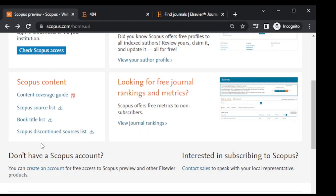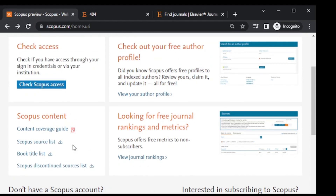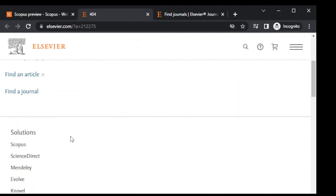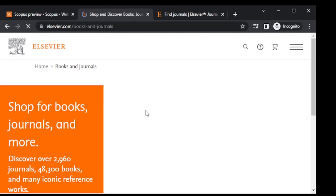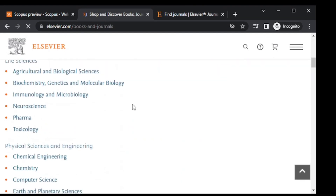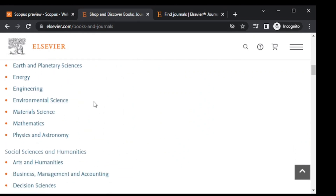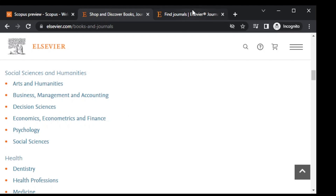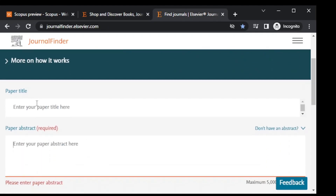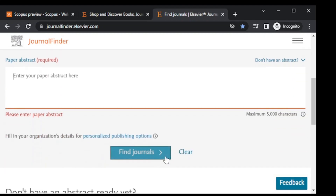You can download the discontinued sources list and see all the journals — including those still shown as Scopus covered — and get the latest list of all journals with Scopus coverage. Another important feature is finding a journal for your paper: you can click here, search a journal according to your specialization, write your paper title and abstract, and it will suggest the appropriate journal.